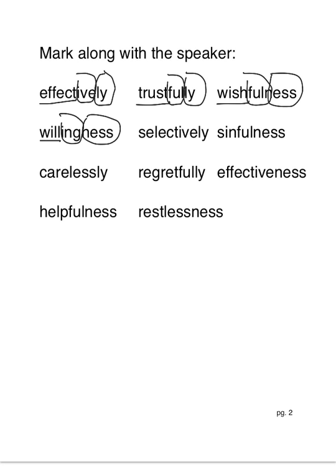Selectively. Select is our base word. I-v is our suffix. Lee is our suffix. Selectively.